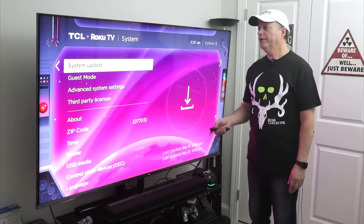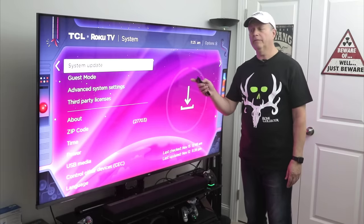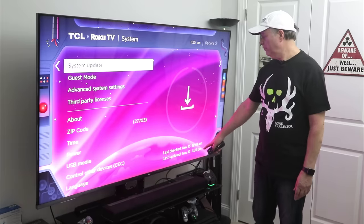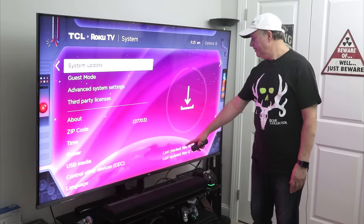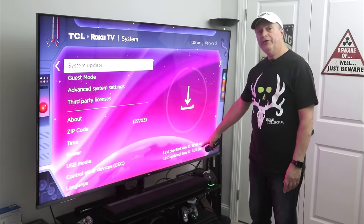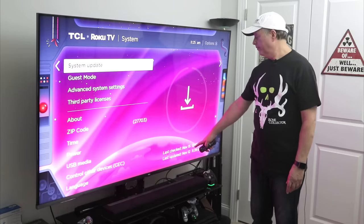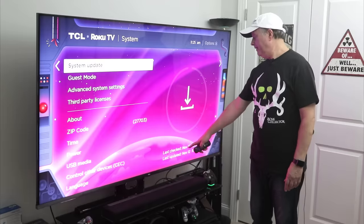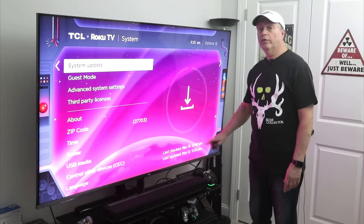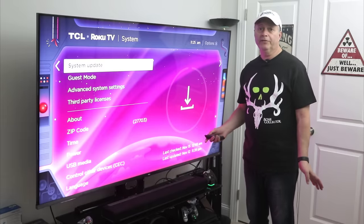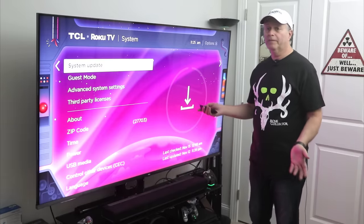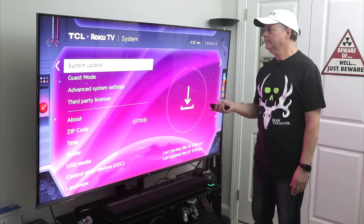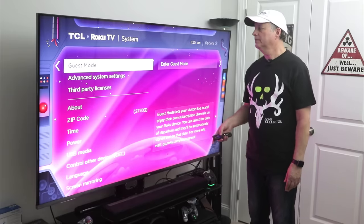Another thing you want to do here is go down to System Update and make sure you're running the latest system software. It'll tell you when it was last checked. For me it was November 15th, last updated November 12th, so no updates are needed. If there's an update needed, you definitely want to do that here.